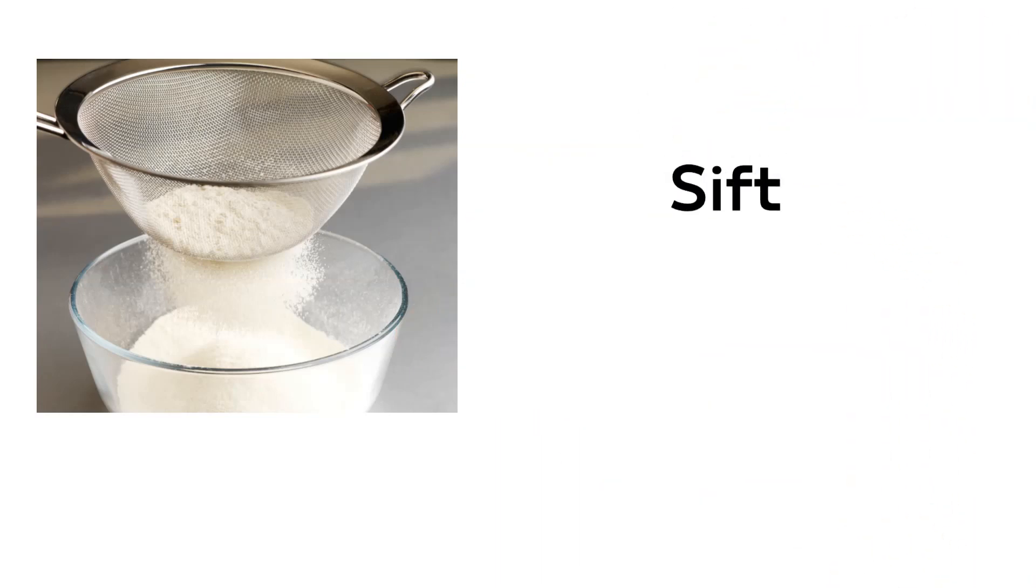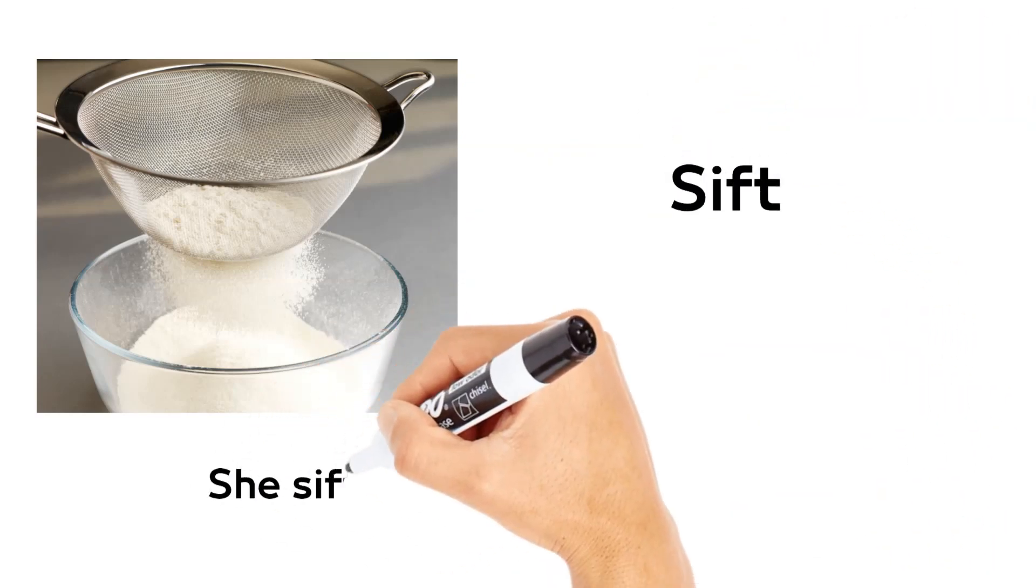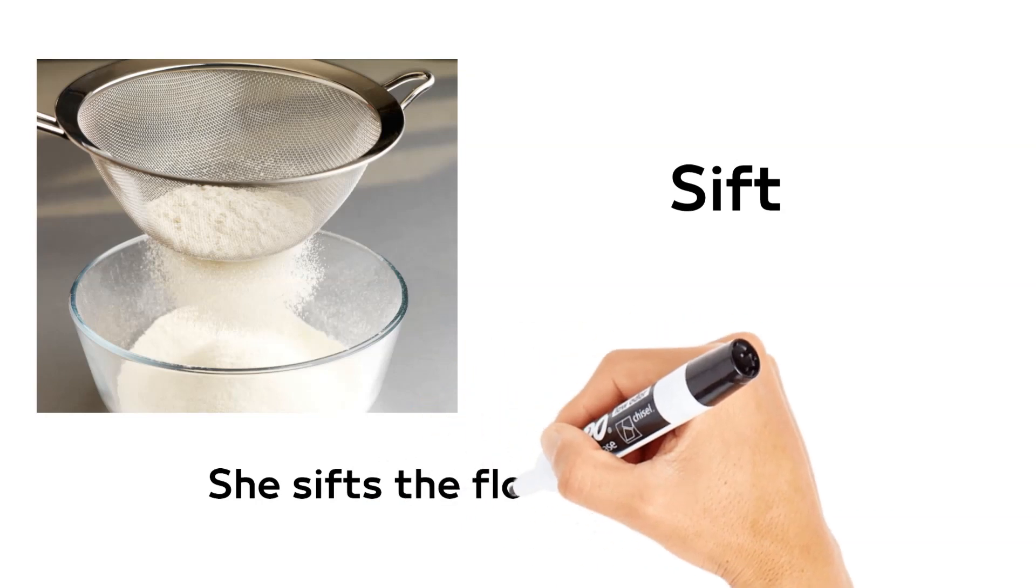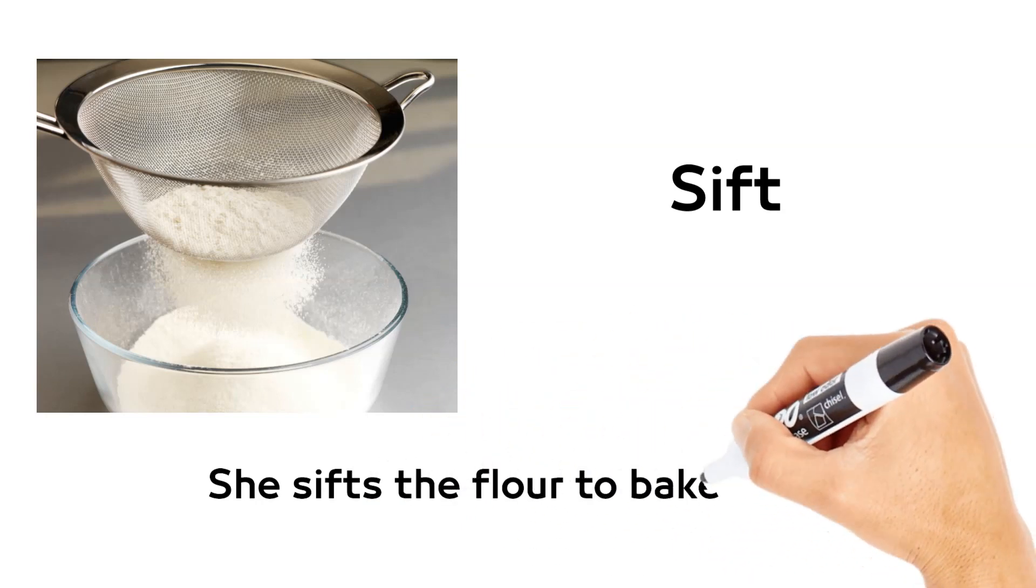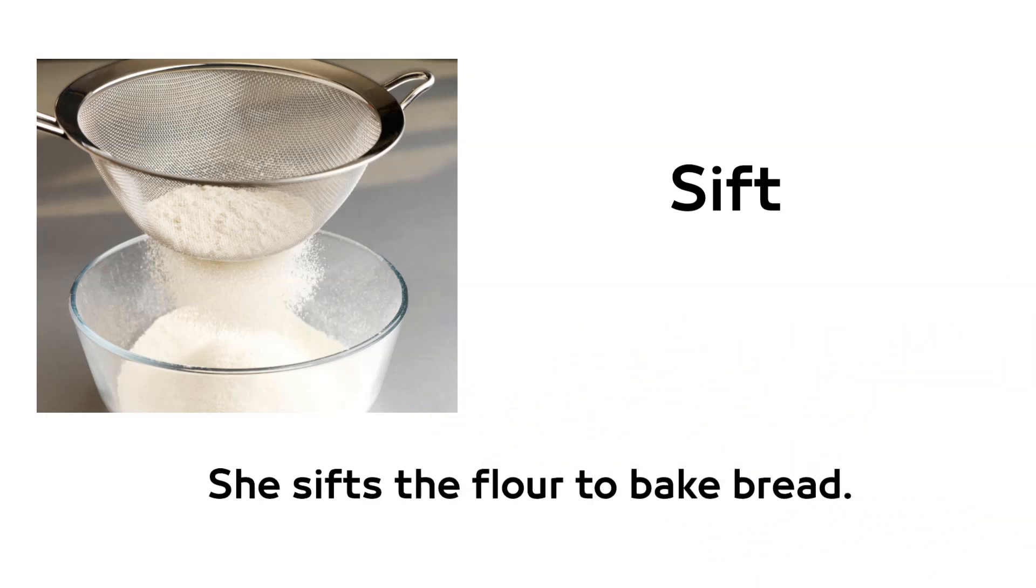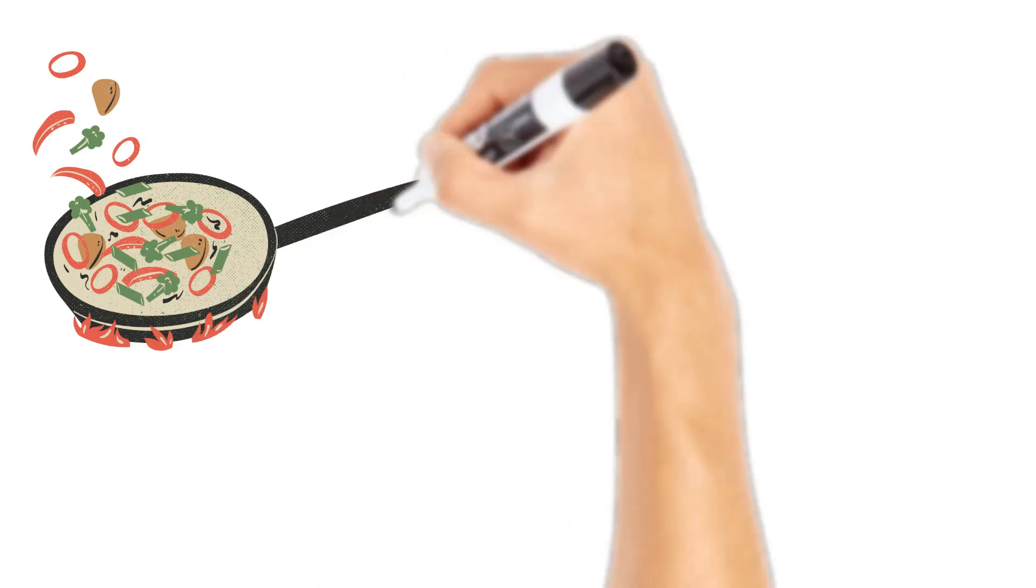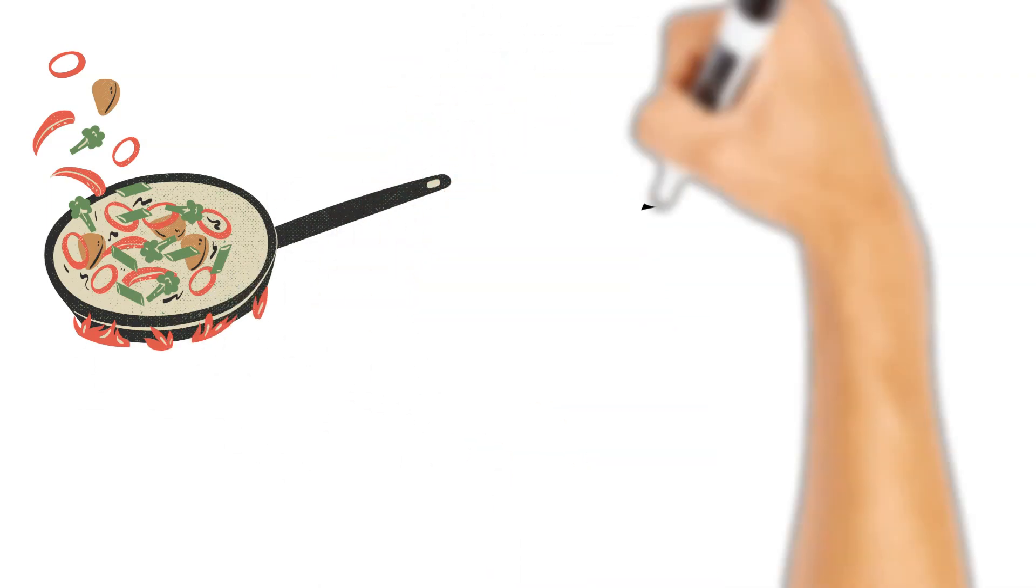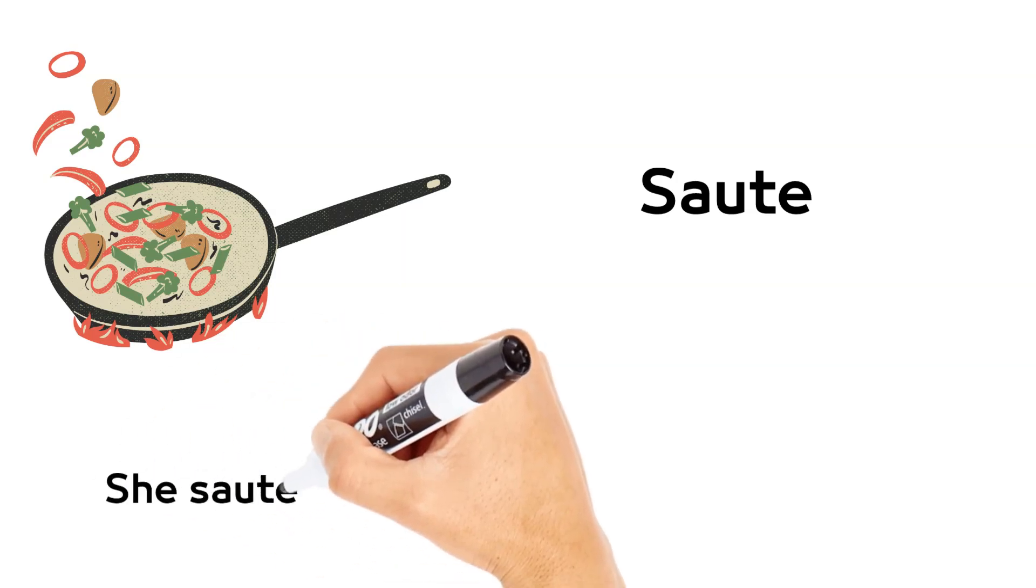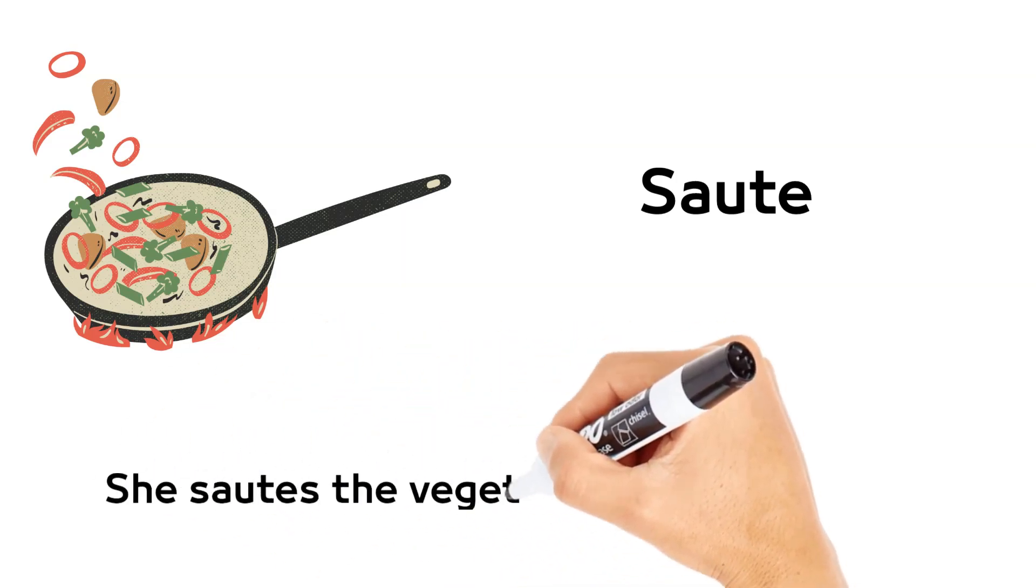Sift. She sifts the flour to bake bread. Sauté. She sautés the vegetables for 2 minutes.